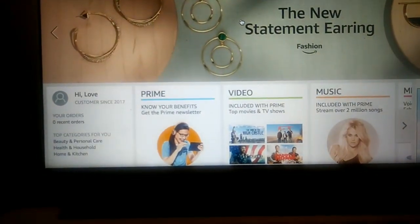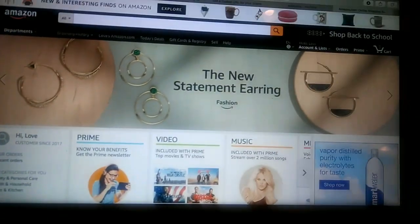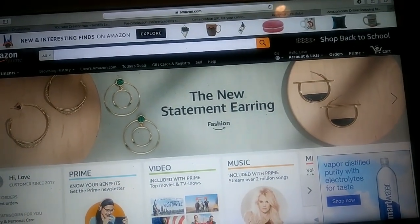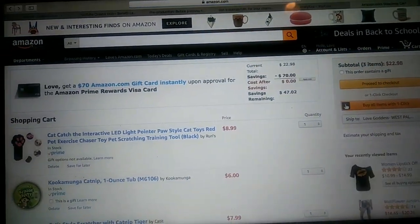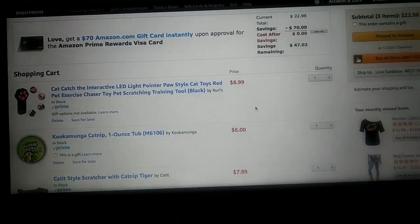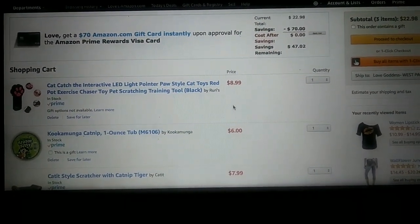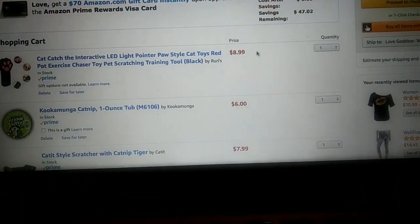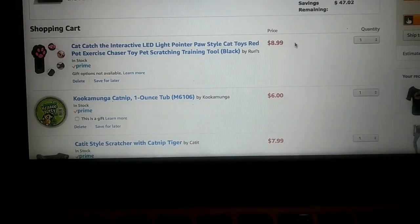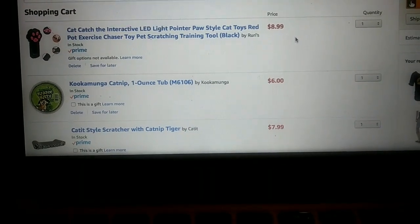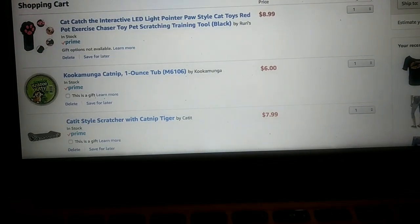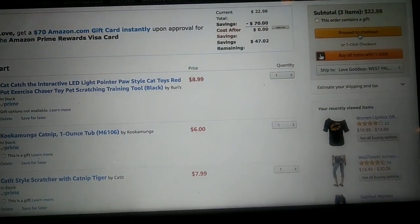So you select your purchases and whatnot, add them to the cart, and then once you have what you're gonna order, you proceed. Click on the cart. I already have some stuff in here that I had my daughter add — we were thinking about getting a cat. A friend of hers in school is trying to get rid of one of their kittens. Anyway, so proceed to check out.